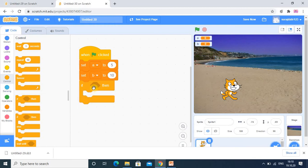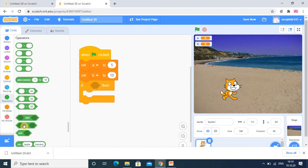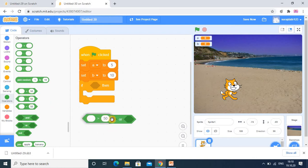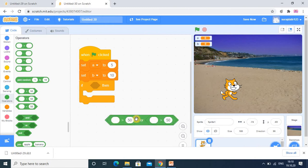This is the IF statement. Whenever the condition is true it will run the body of IF. I go into the operators and take the OR operator, placing the conditions inside it.